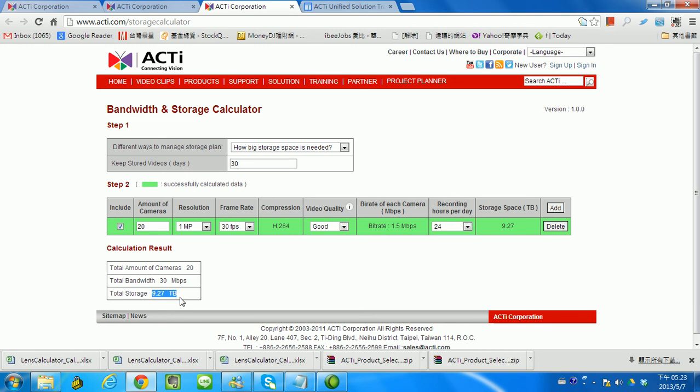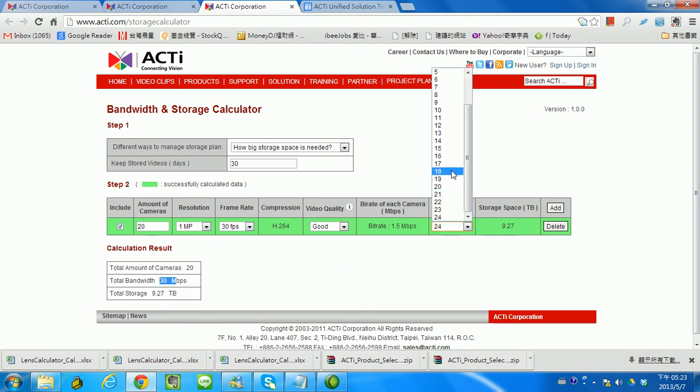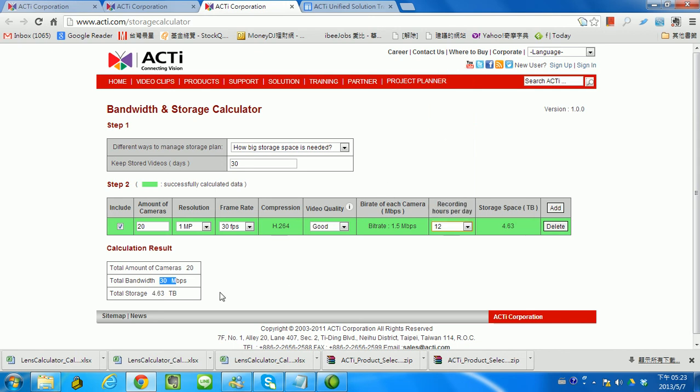Let's switch it a little bit. Maybe I only want to record 12 hours. You can see the bandwidth will still be the same, but the storage will be changed. That's the first question.